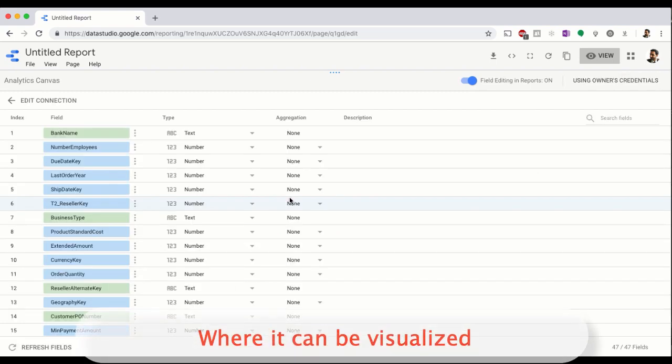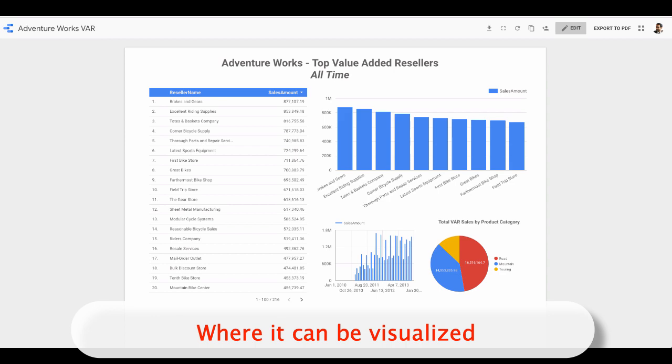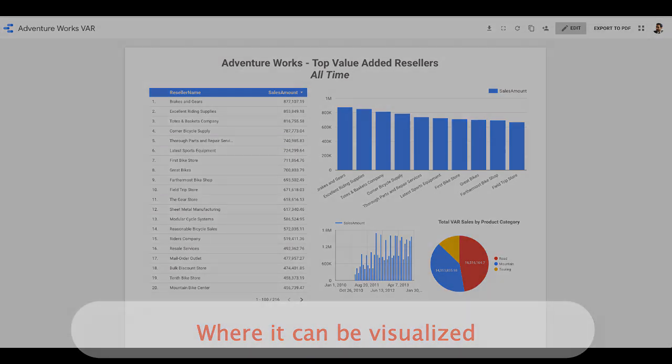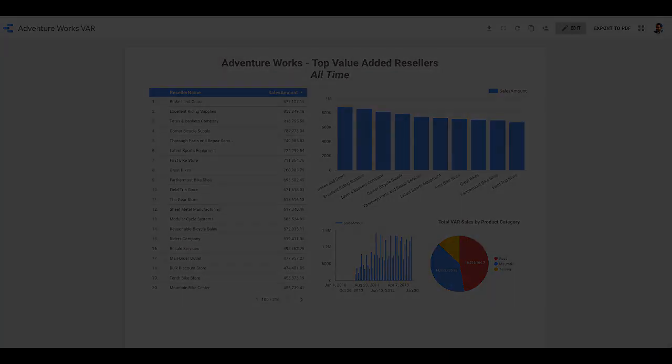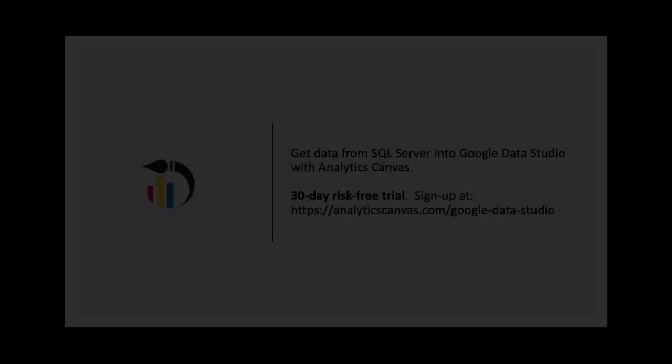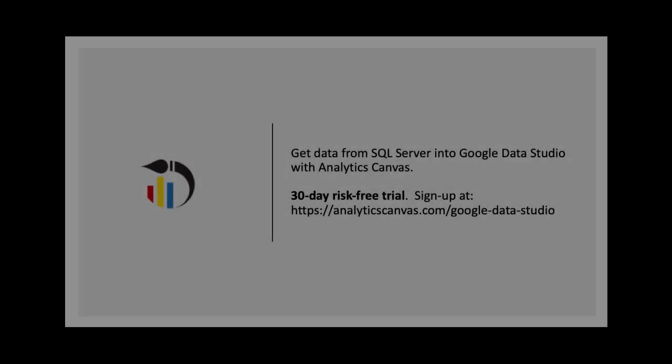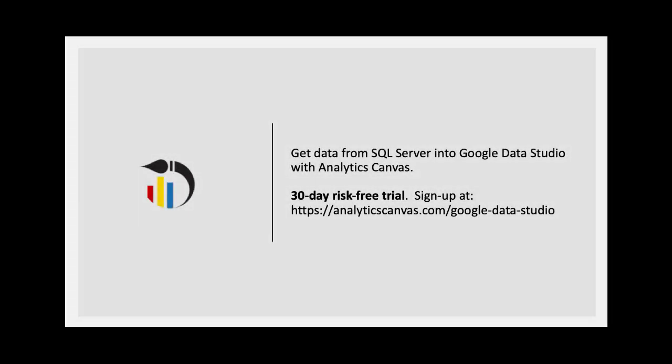Now the data is available for us in Data Studio to create the reports that we want. Try Analytics Canvas free for 30 days and see how easy it is to get your data from SQL Server into Google Data Studio.